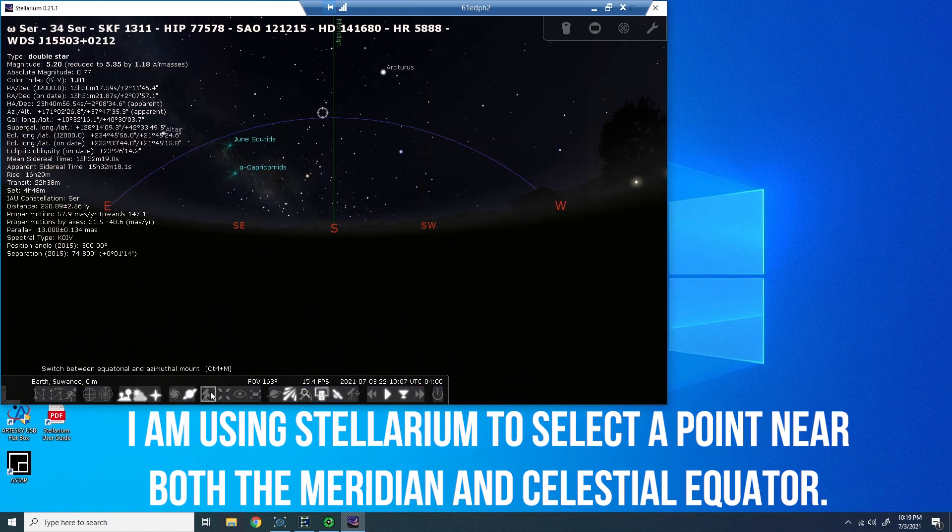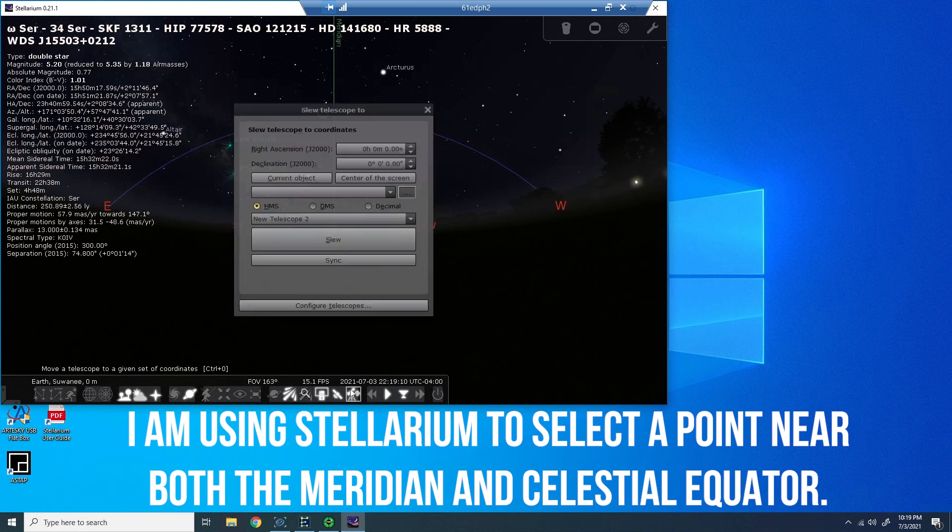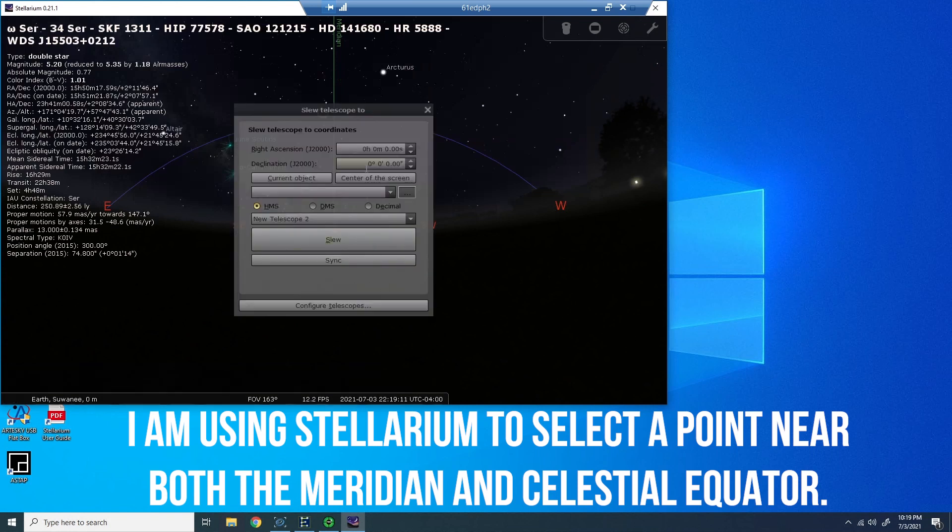Now many of you certainly use PHD2 for guiding. I'm going to show you another use for it, which is polar alignment.